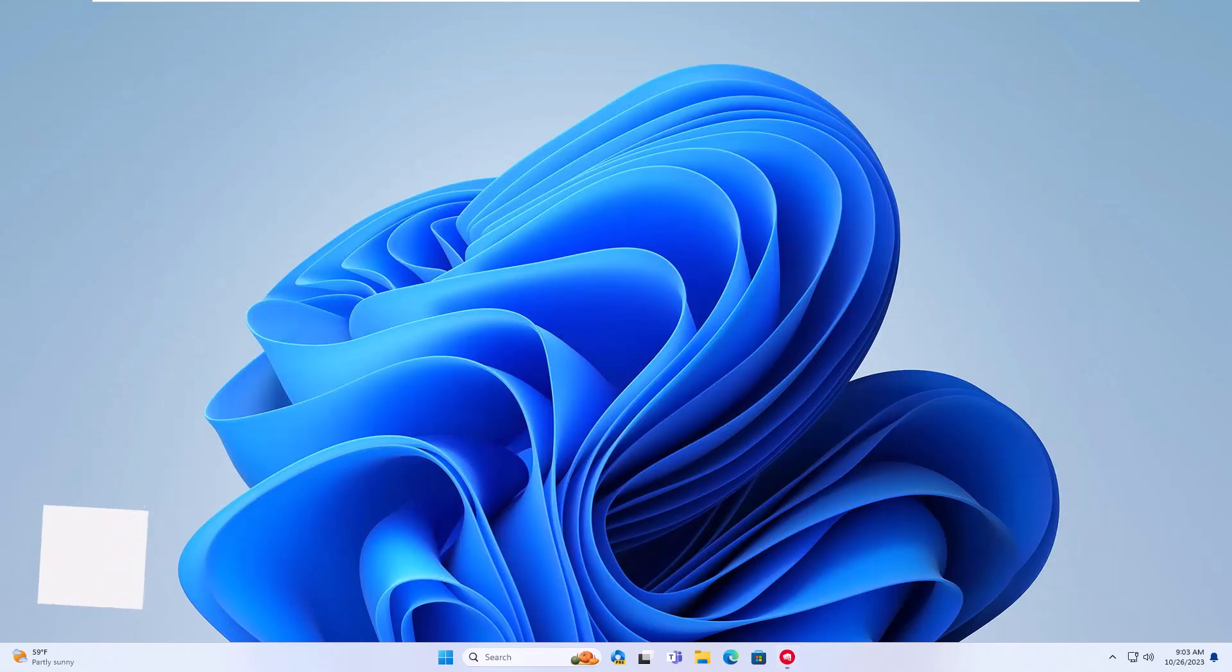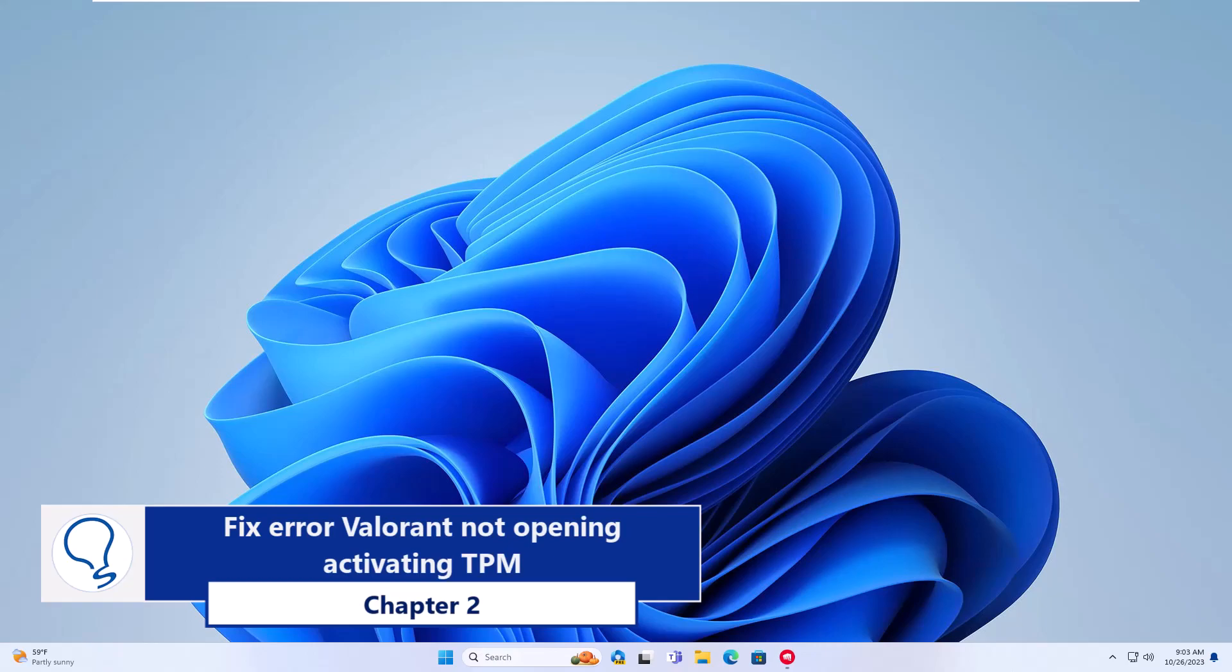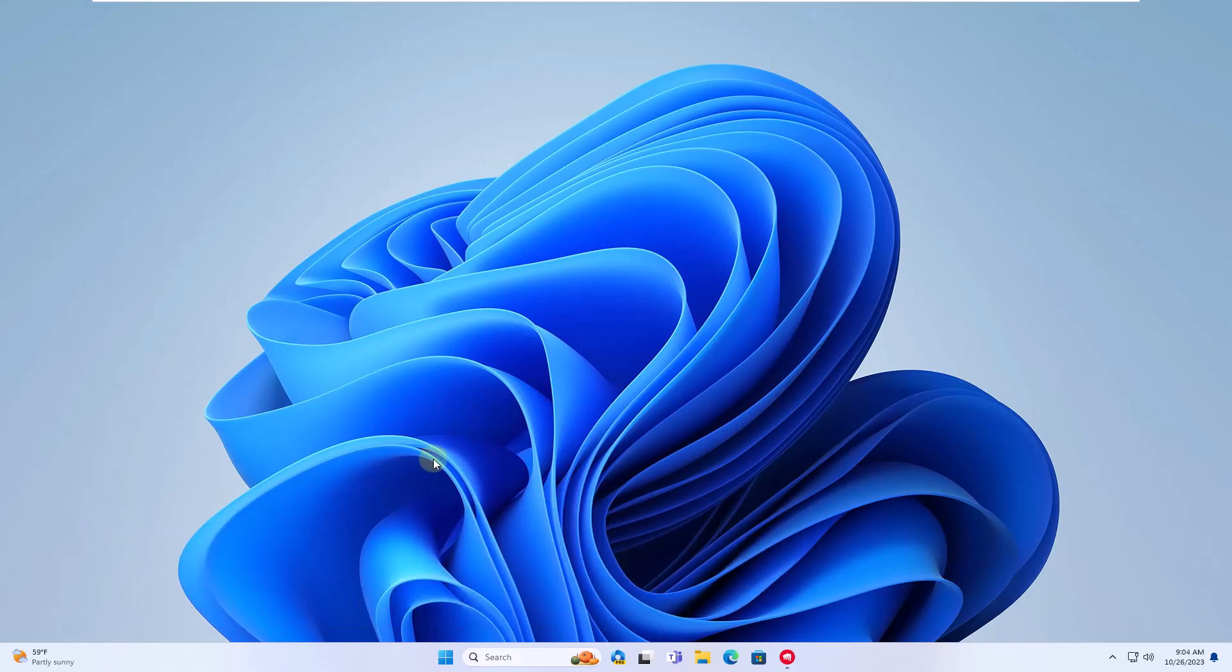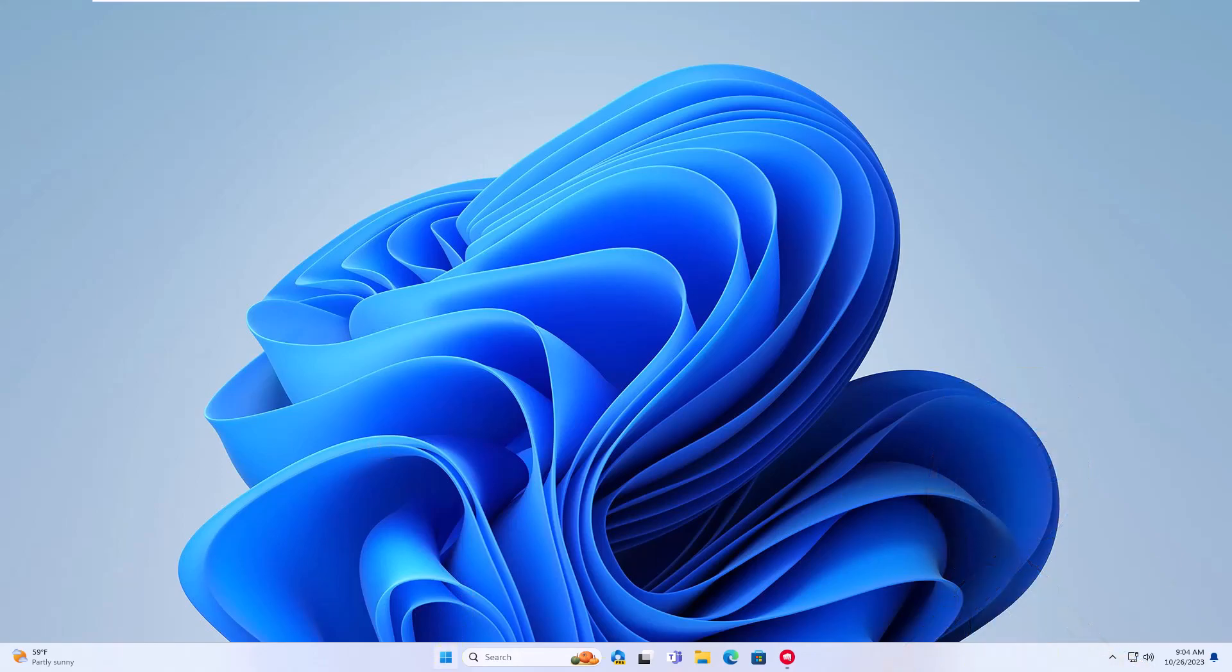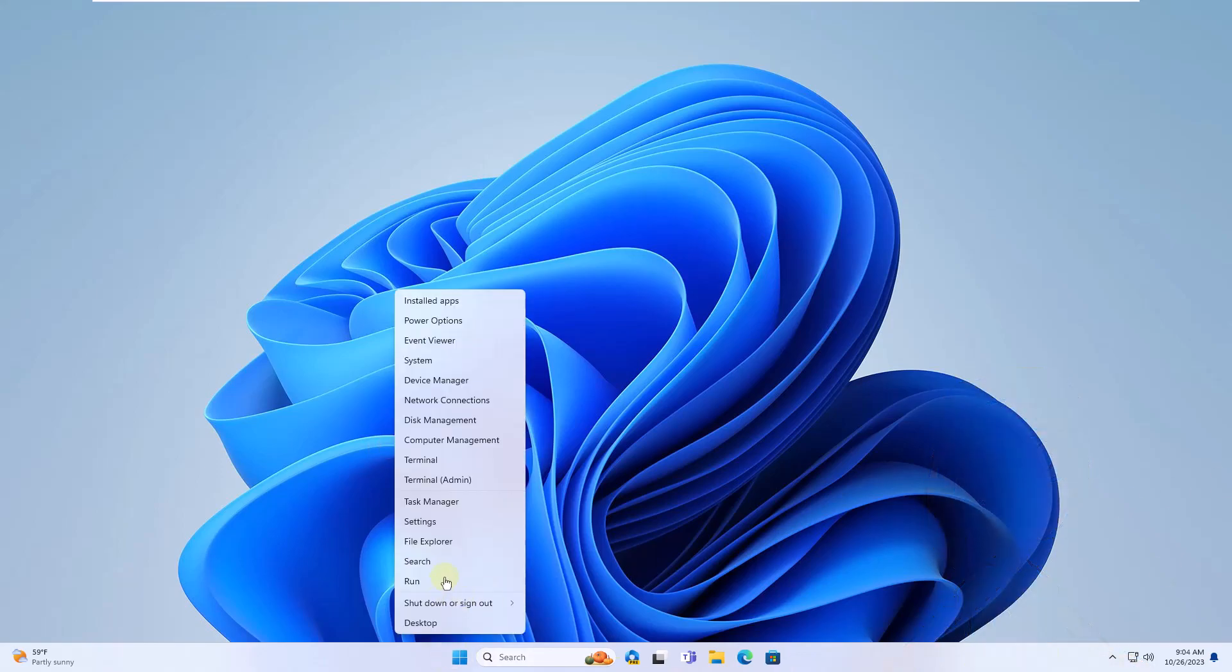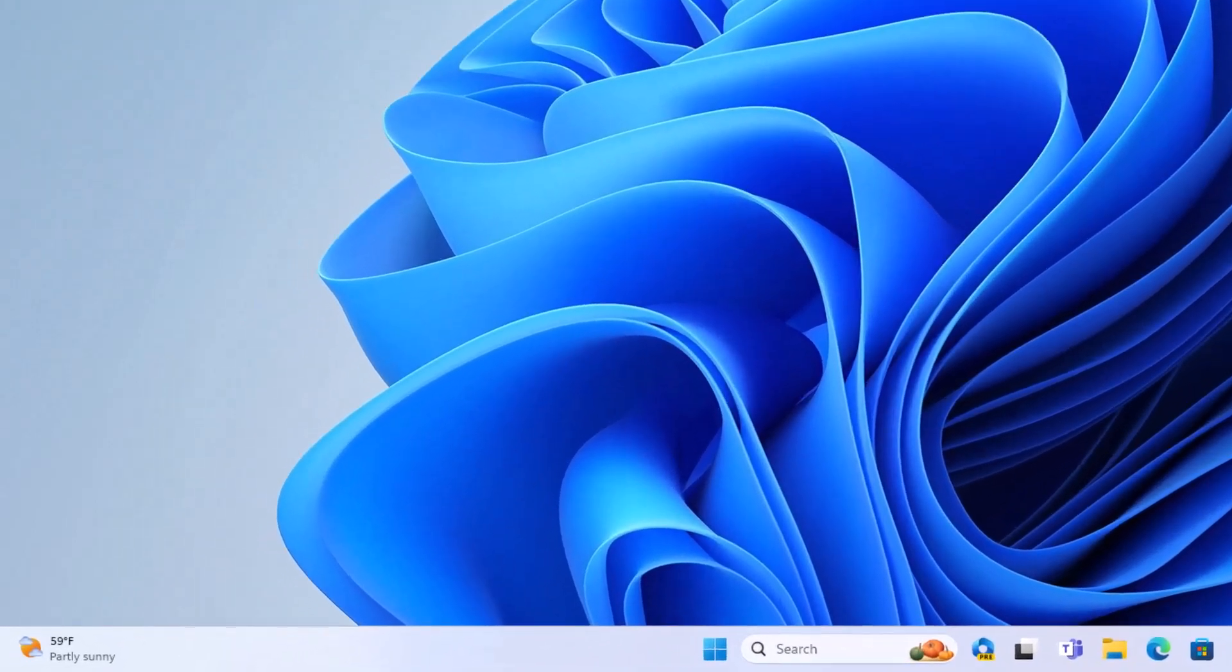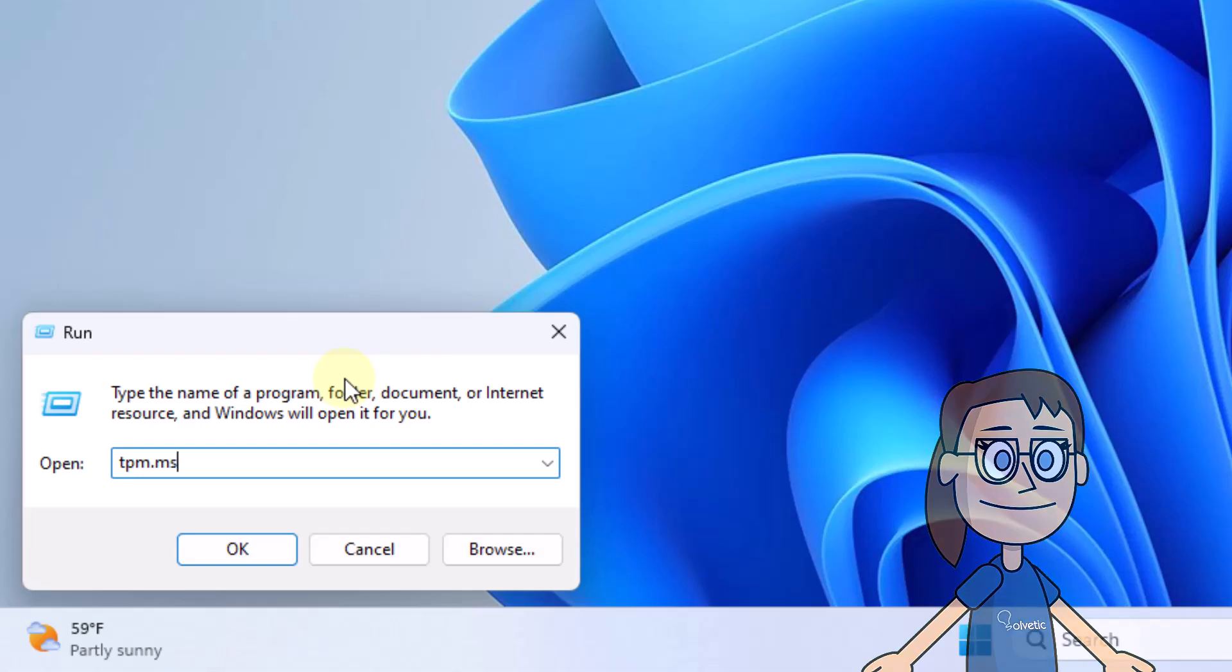Chapter 2: Fix error Valorant not opening activating TPM. To start, right click on the Start menu, select Run. In the window, enter the command tpm.msc, click on Accept.